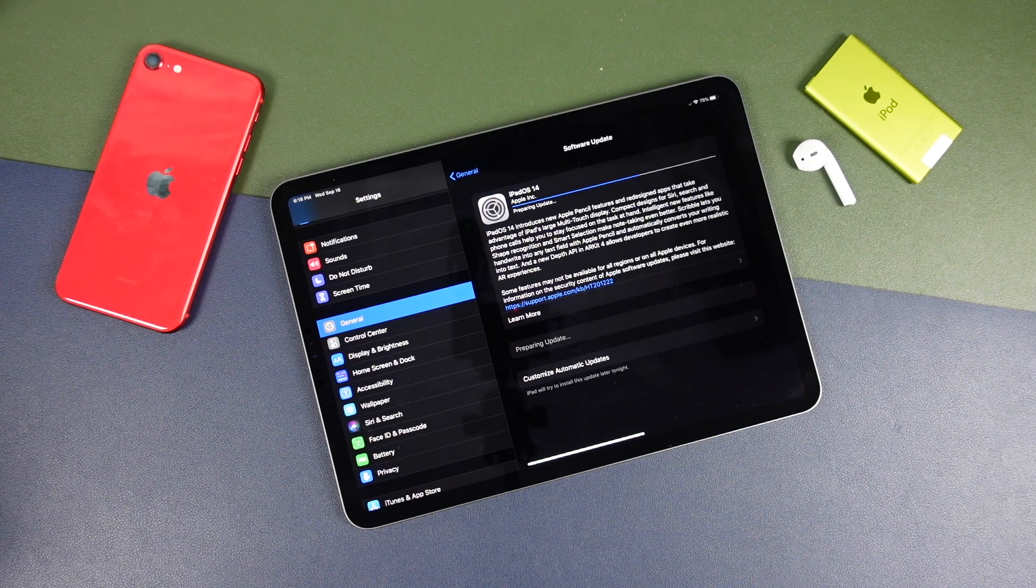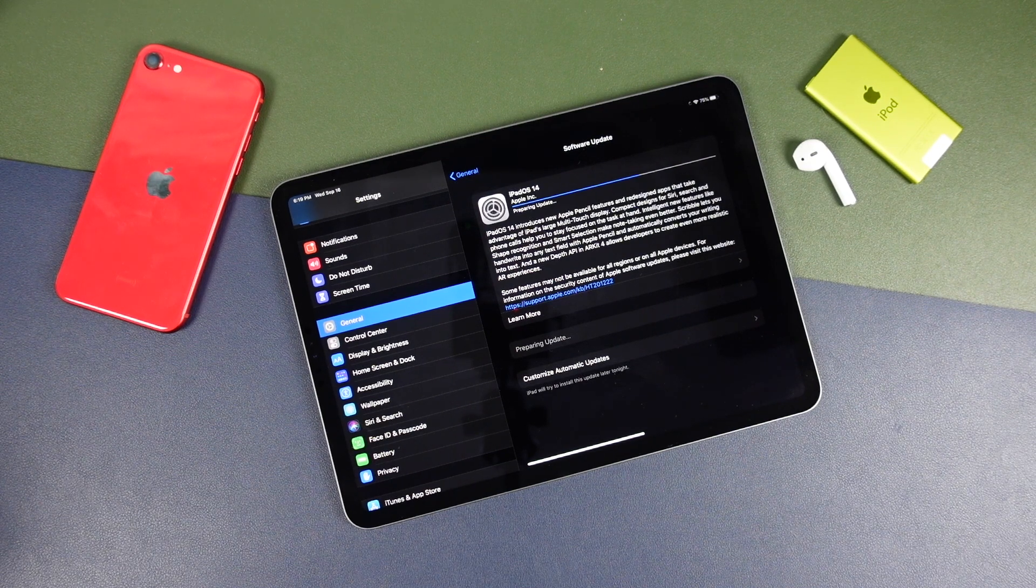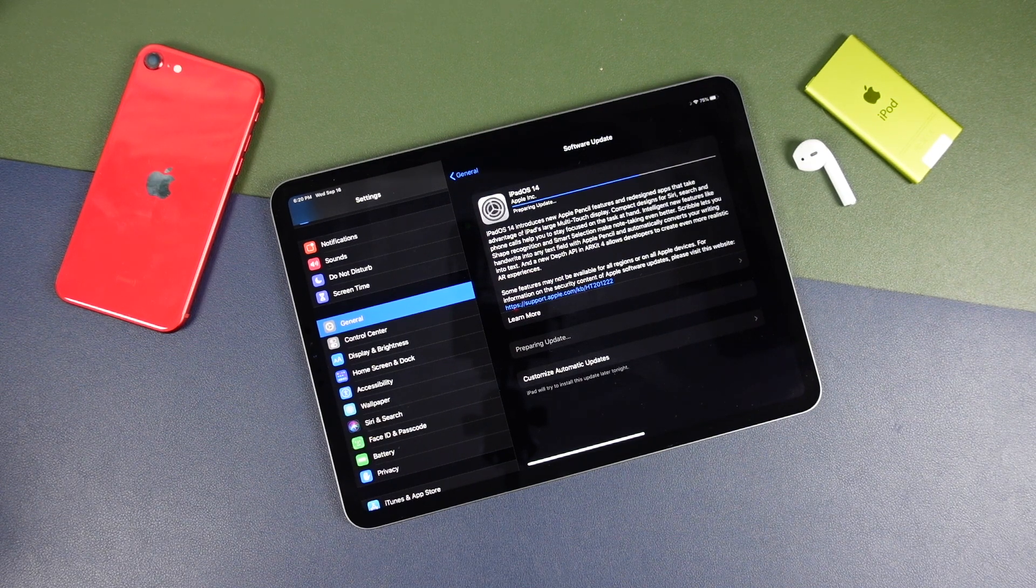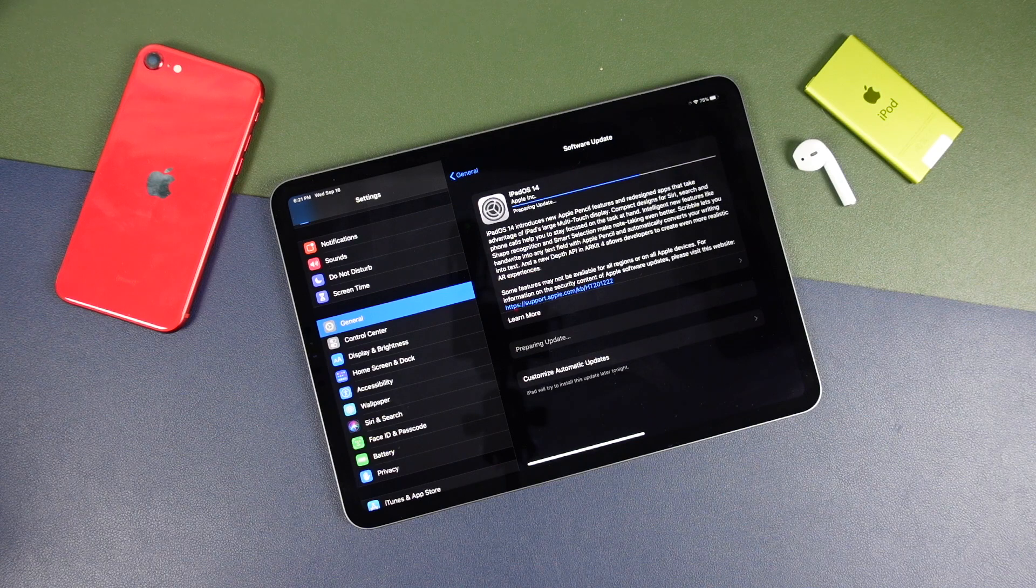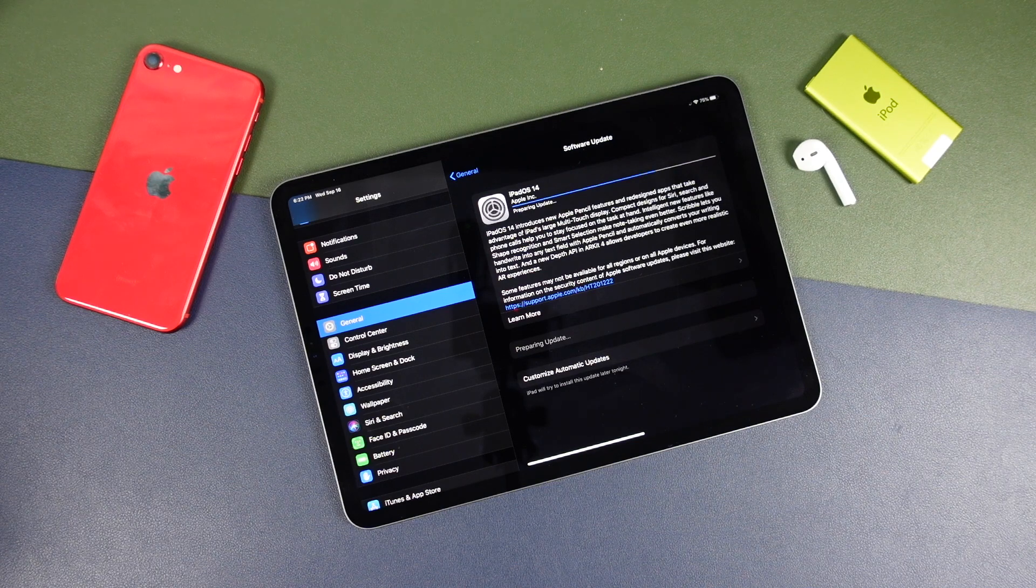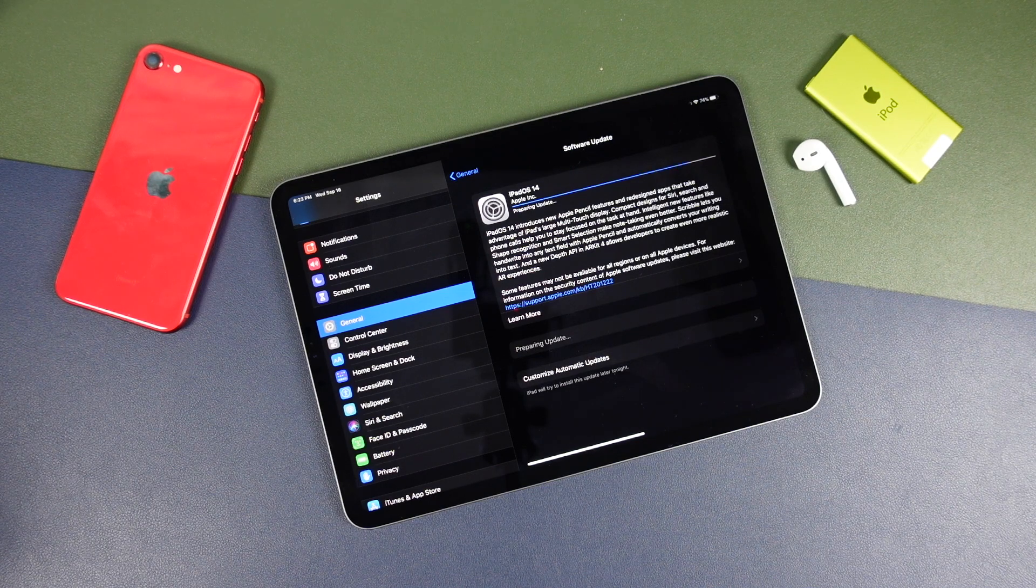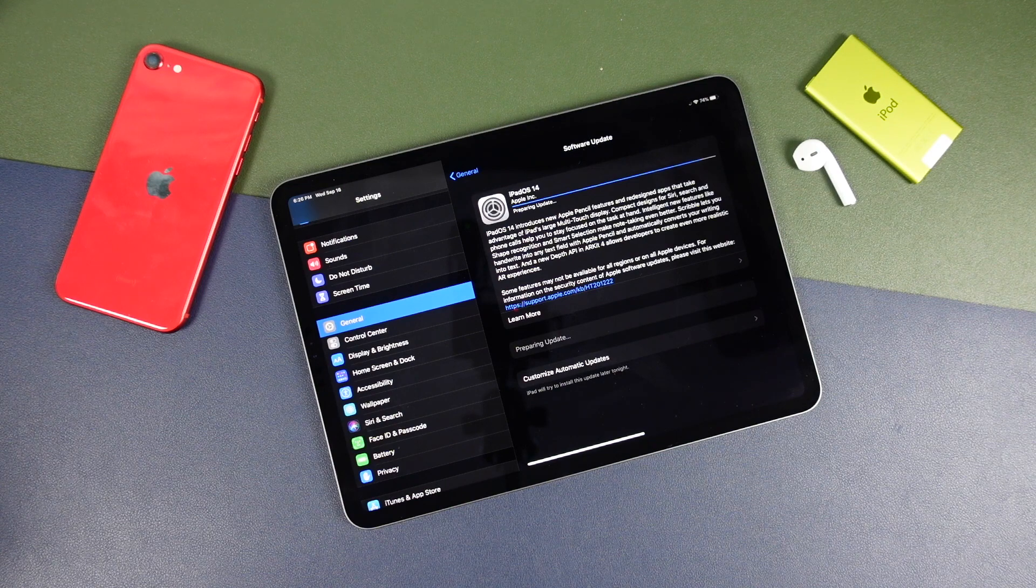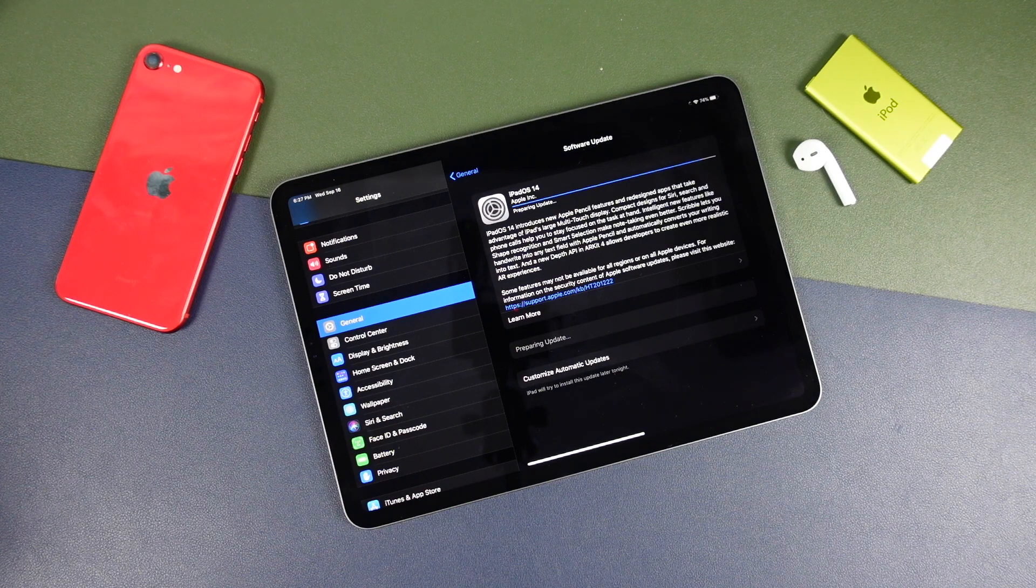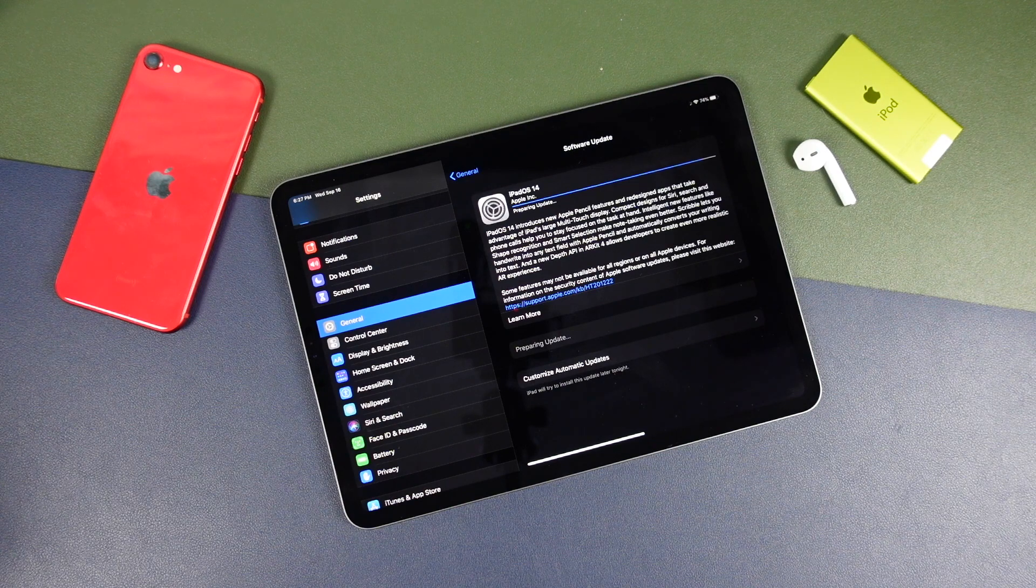So while it's doing this, don't turn off the device. Don't unplug it from the charger. And as I said, that's why it's important we make sure we have at least 50% battery or more. So I'm going to speed this up and we'll come back when it's done.